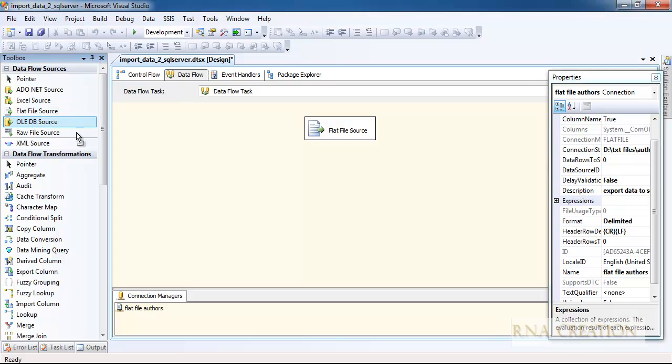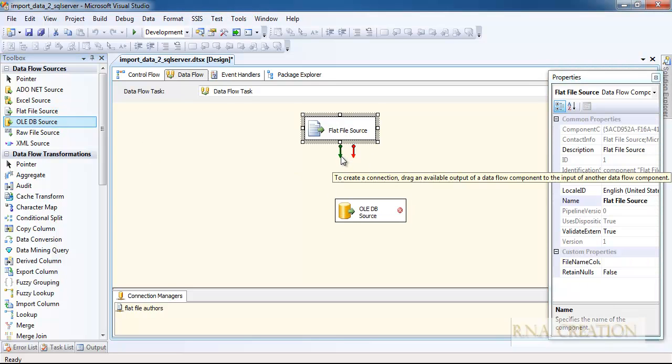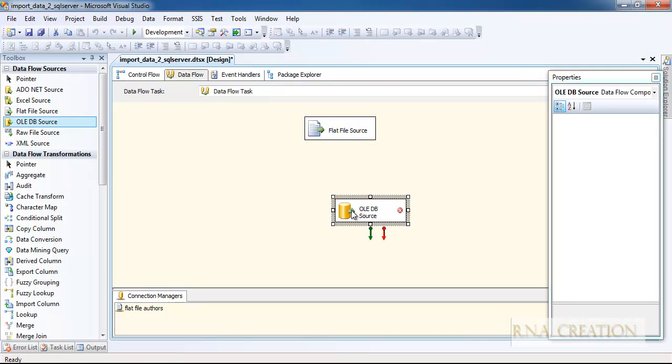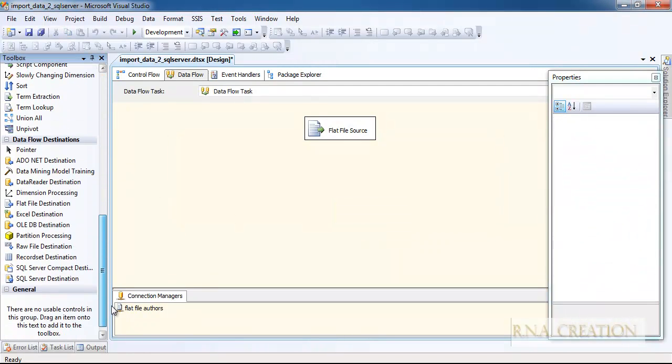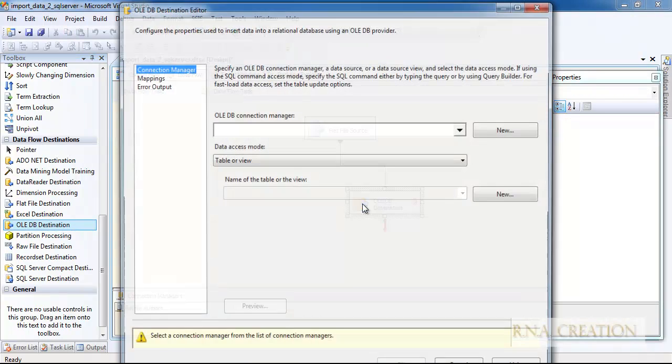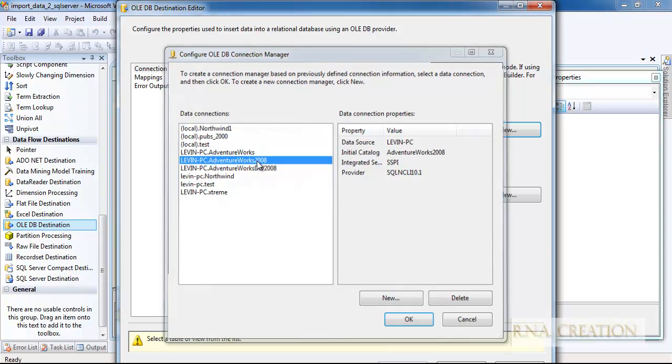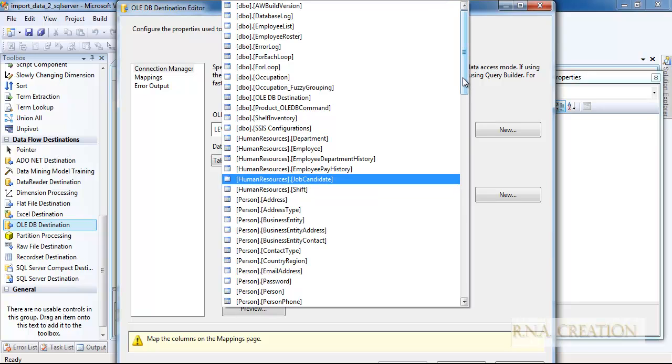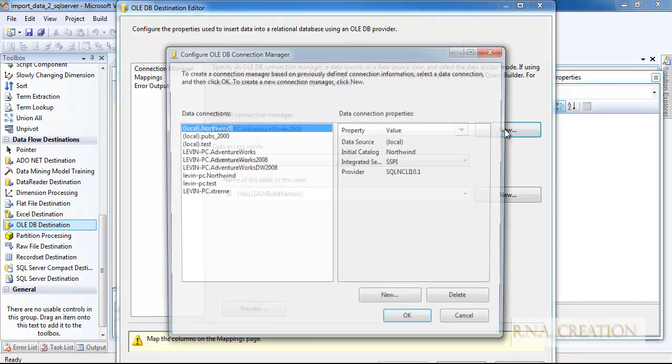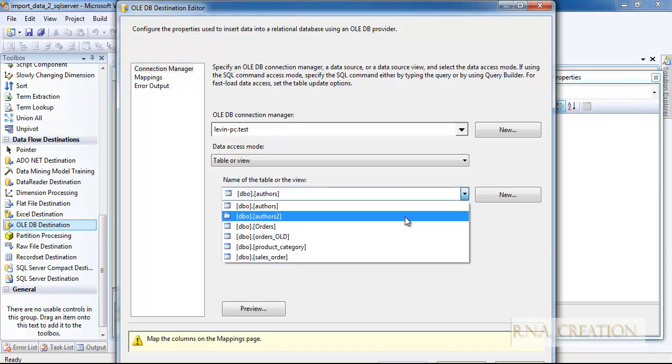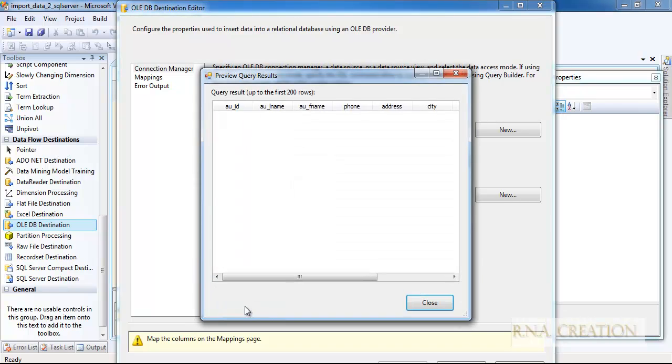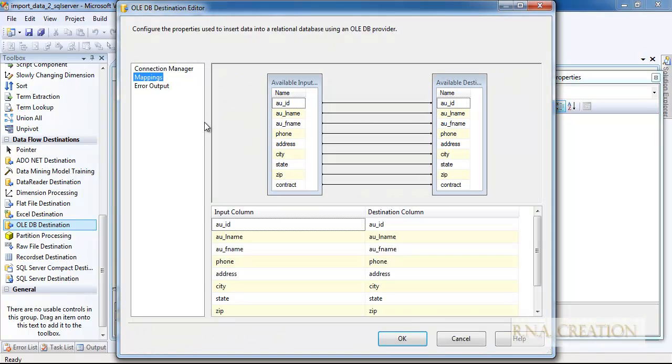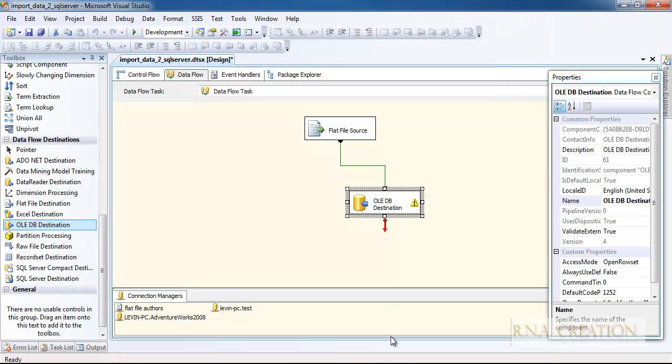I have configured the flat file source. Now I will configure the destination. I need to bring the destination here. This time I need to go to the test database. I need to go to the tables, that authors 2. Now I can say preview, so far so good, nothing is there because no data is there. You can see it automatically mapped everything, everything so far. I can say click OK. But as you can see, this is not configured. We will come to this thing, very strange.